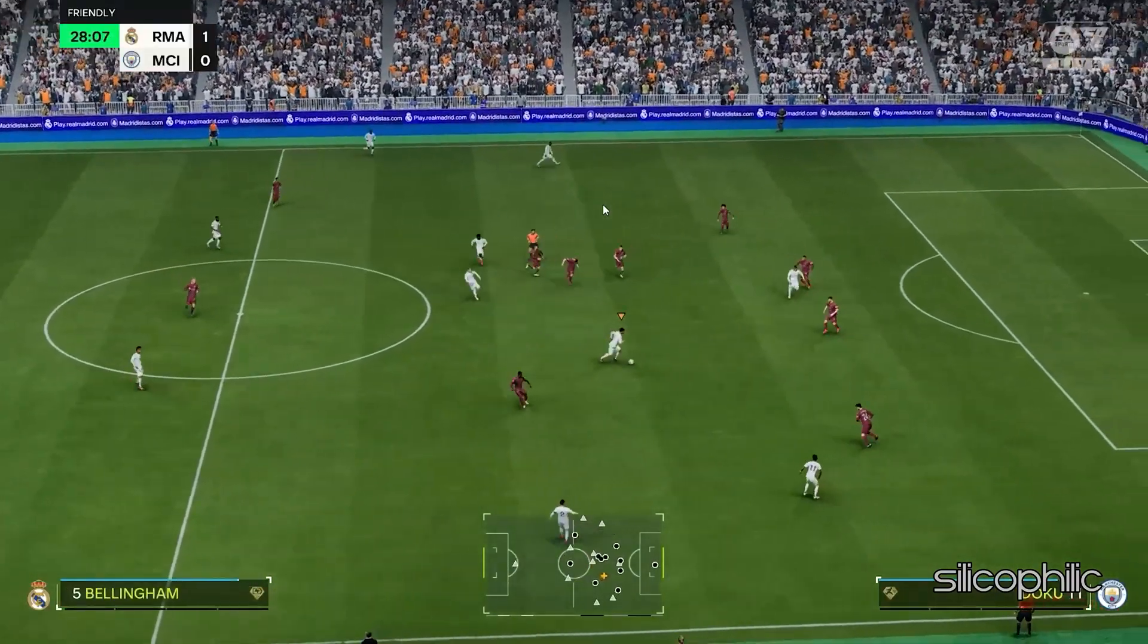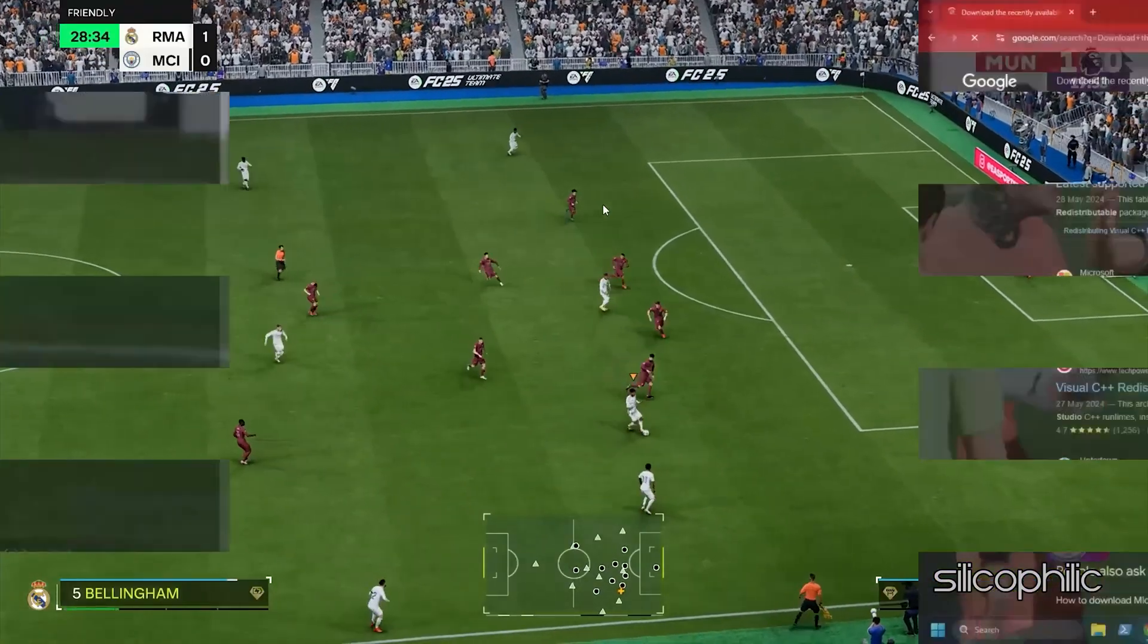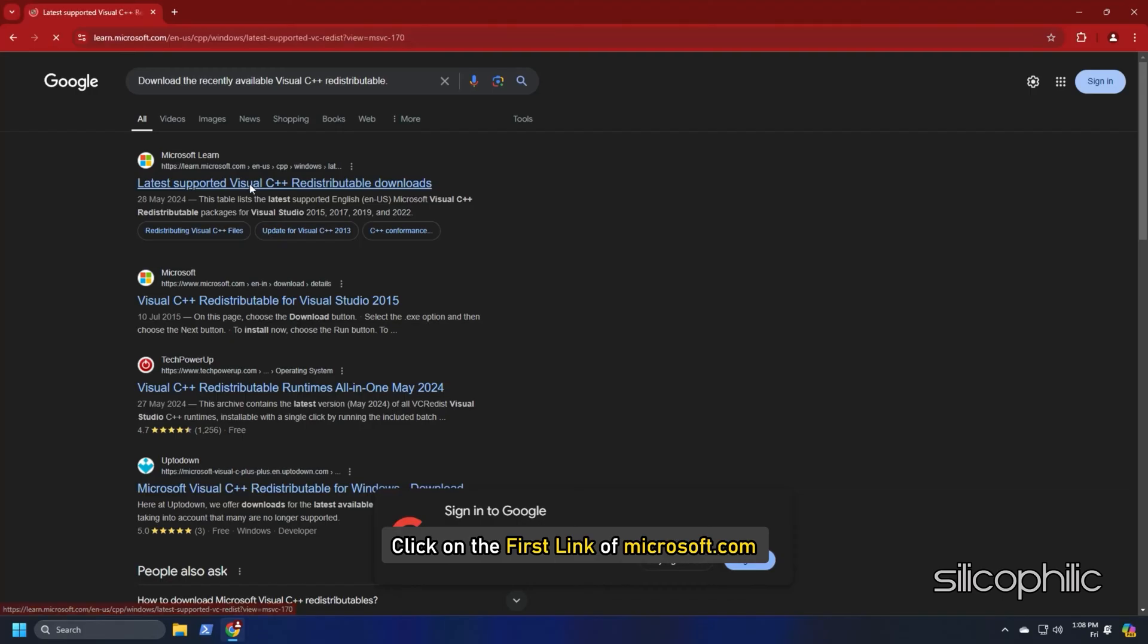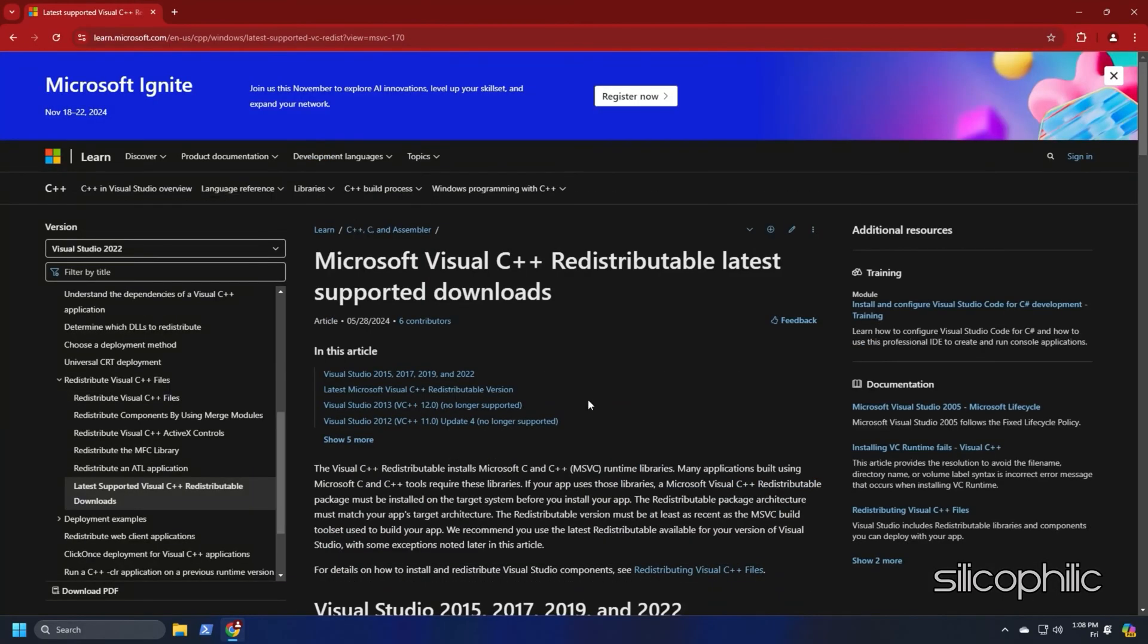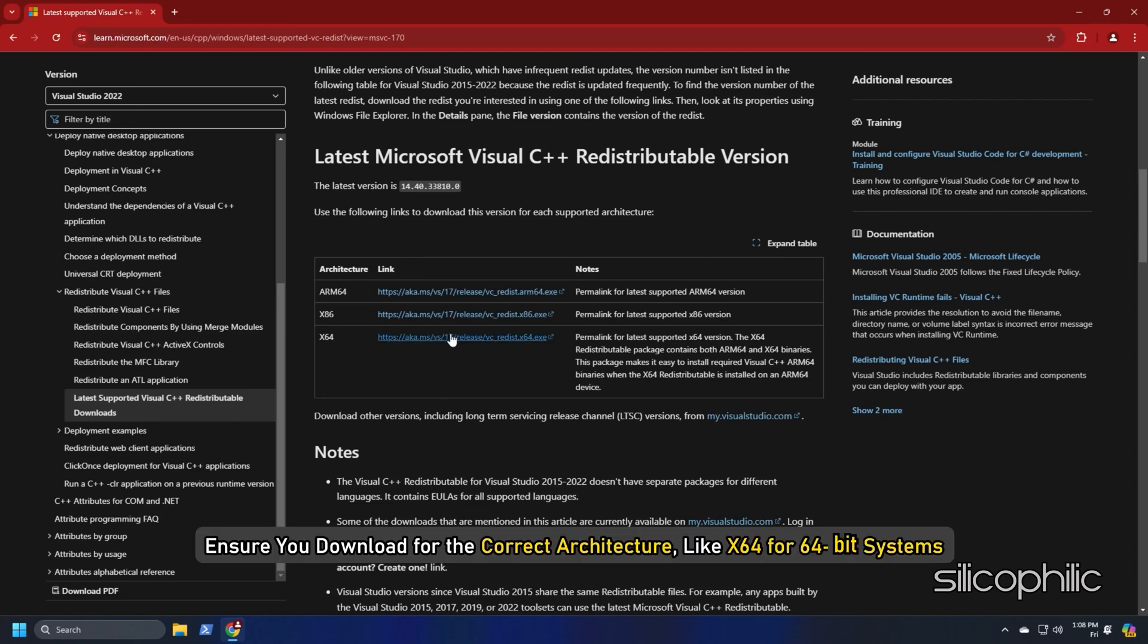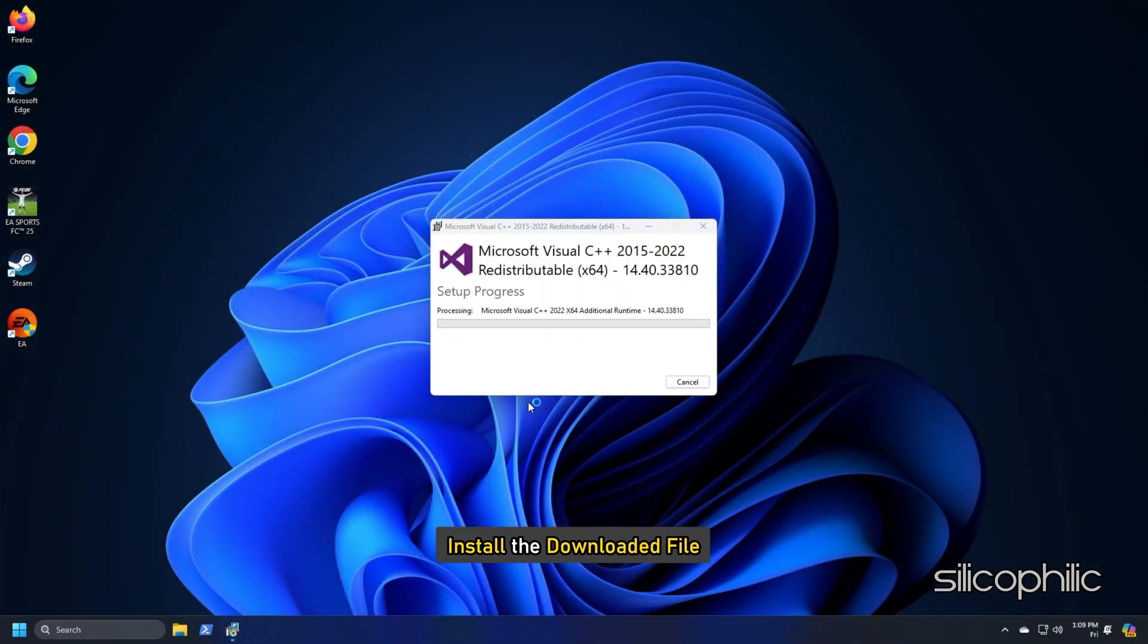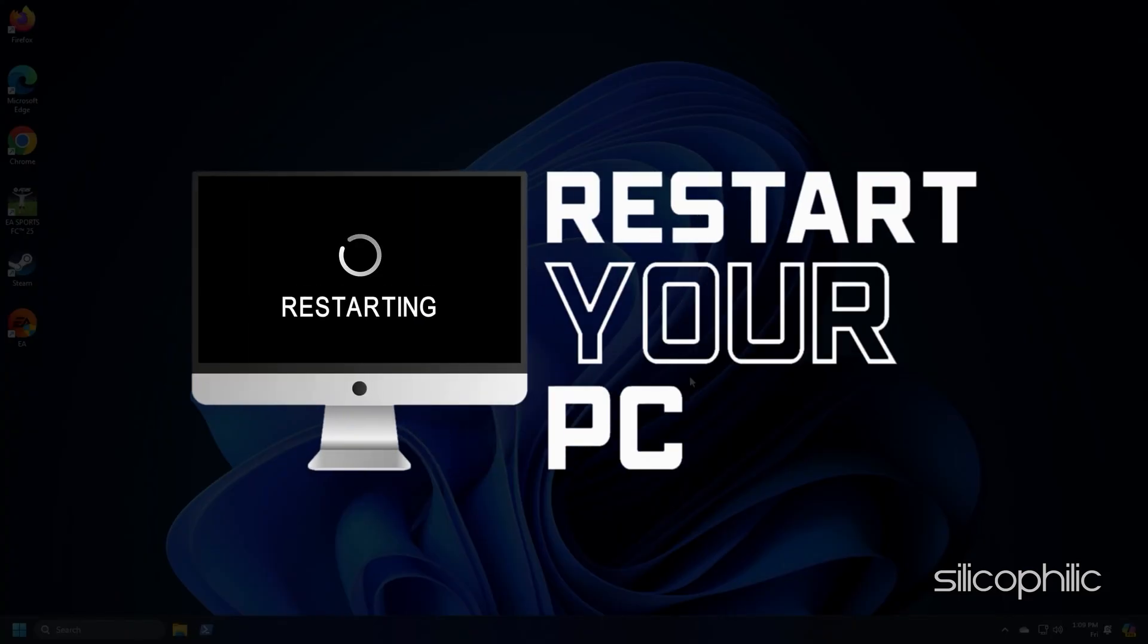To install Visual C++ redistributables, search for Visual C++ redistributable in Google. Click on the first link of Microsoft.com. Download the recently available Visual C++ redistributable. Ensure you download for the correct architecture like X64 for 64-bit systems and X86 for 32-bit systems. Install the downloaded file and restart your PC.